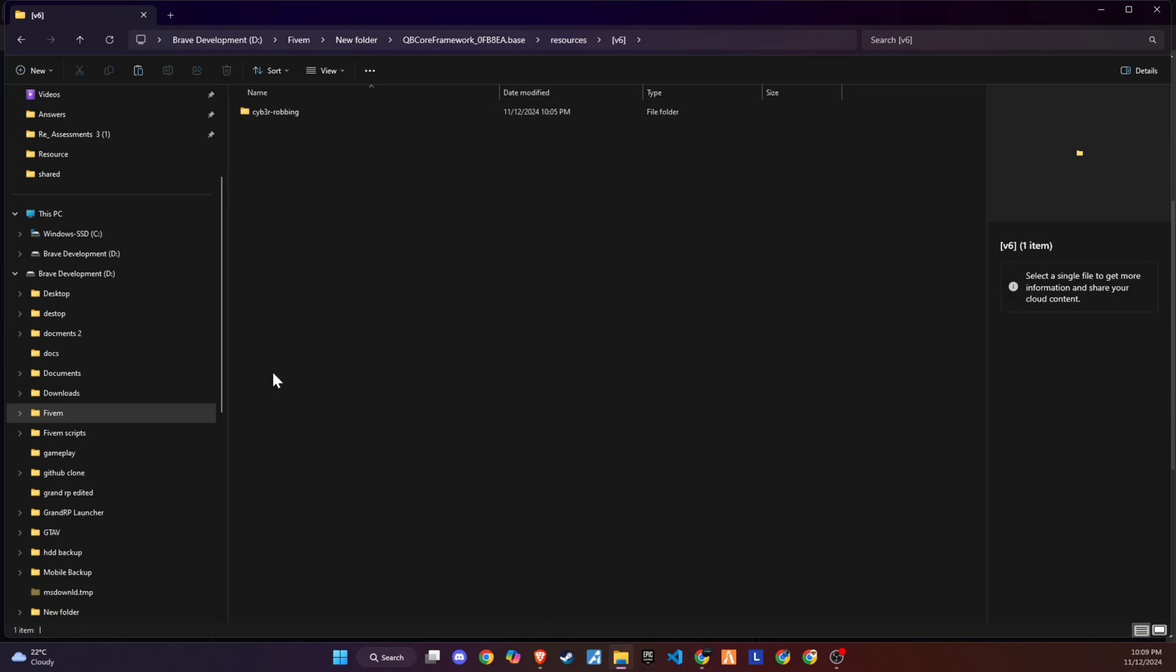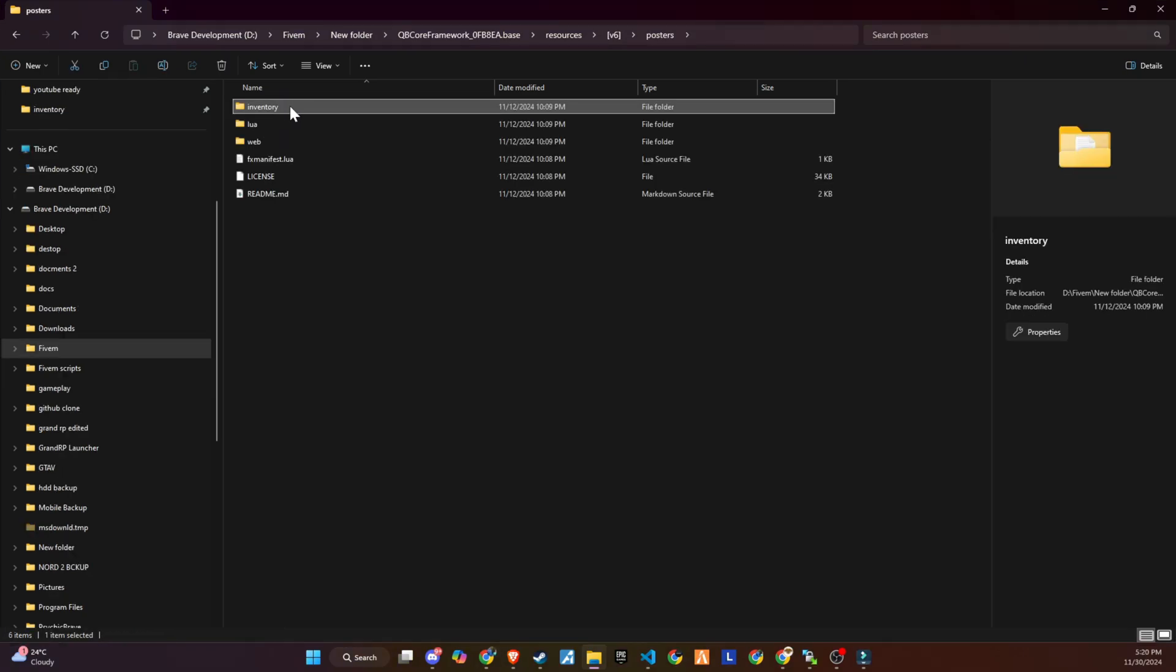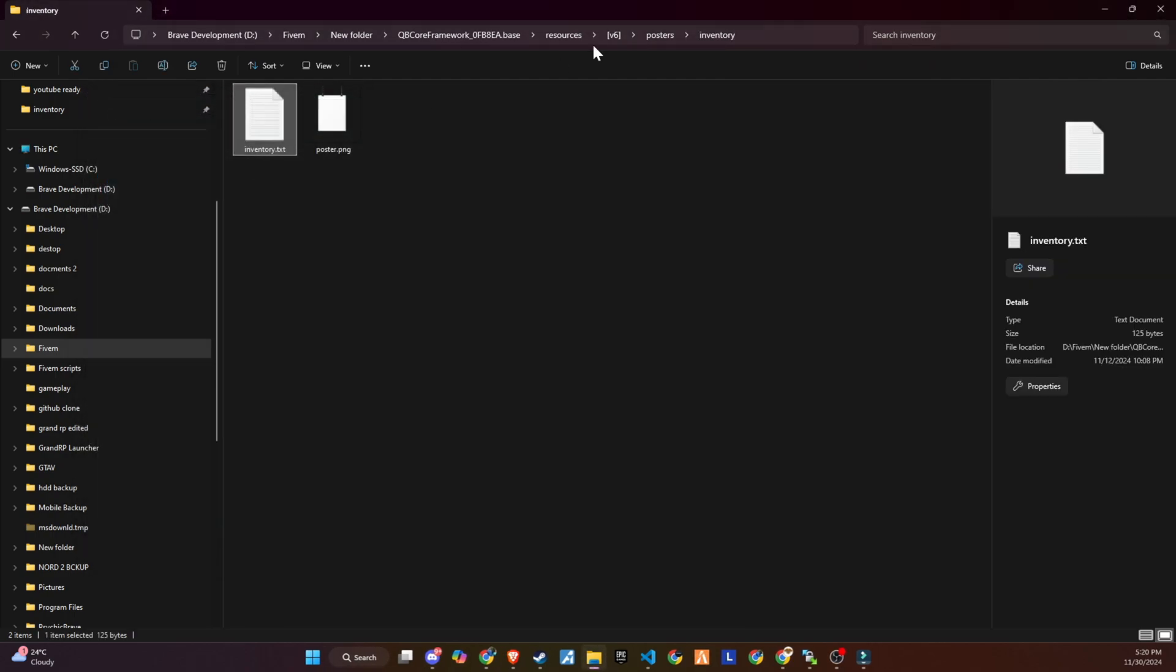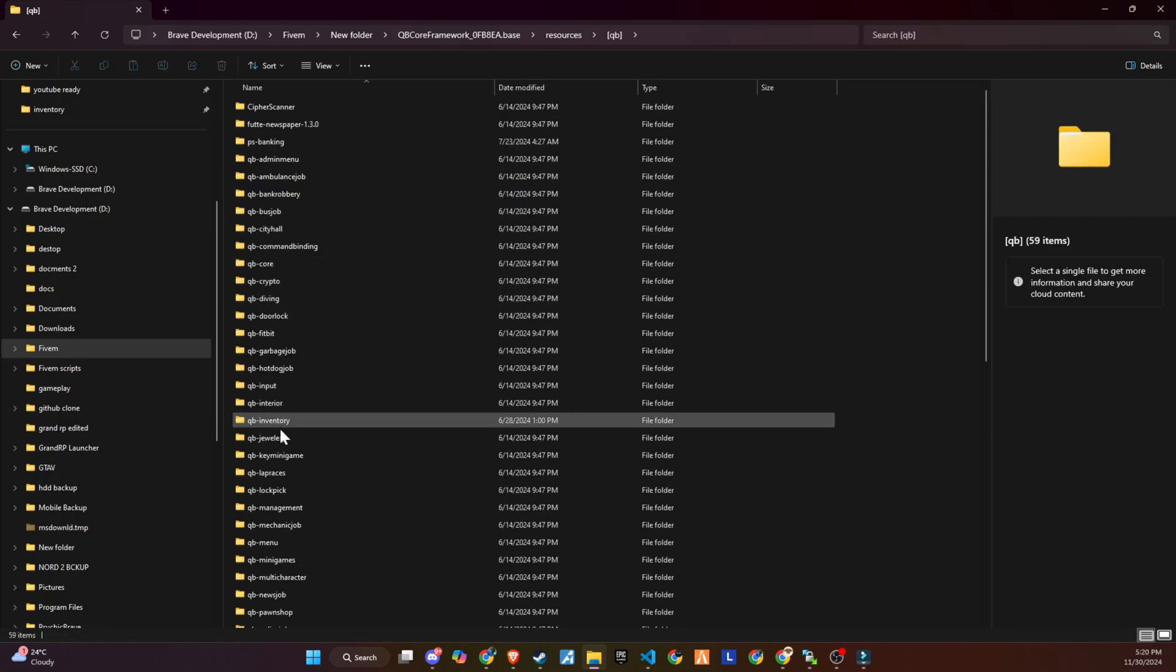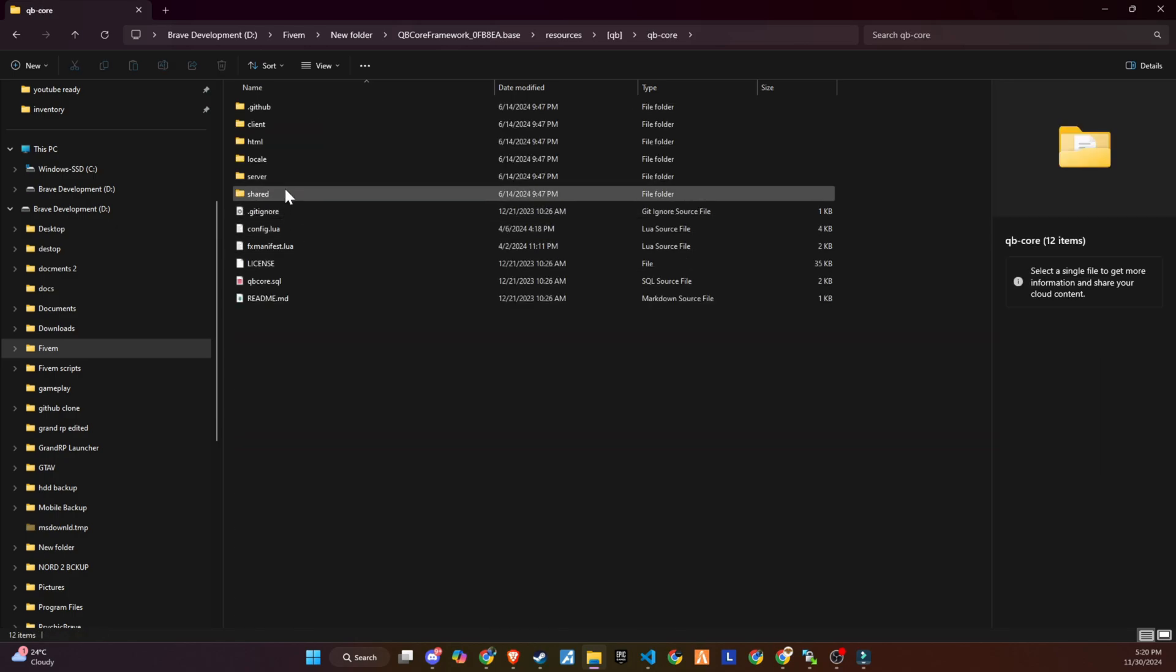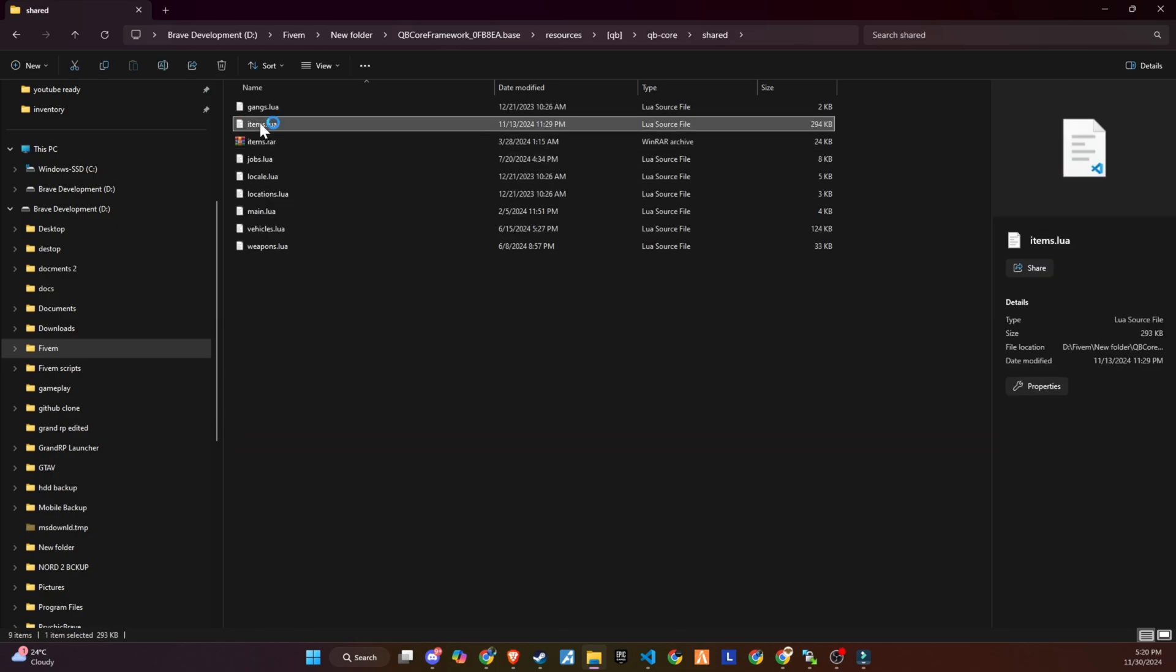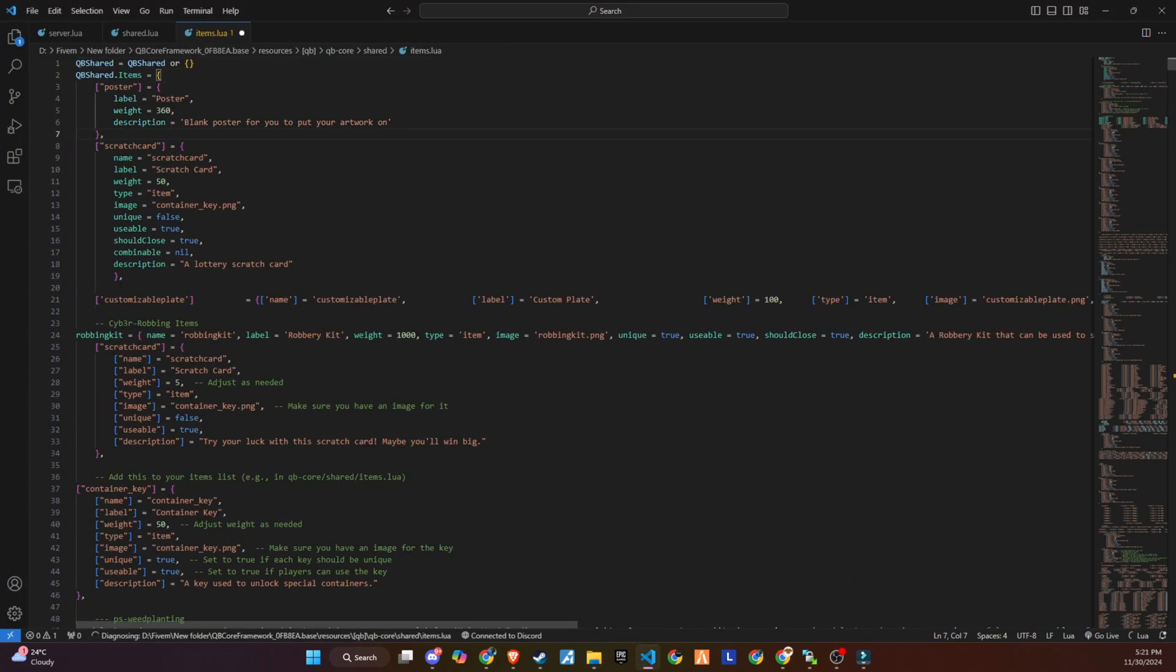In the inventory folder, you'll find the code snippets for creating the items and assigning the item images. These snippets will allow you to define the new item, the poster, along with its associated image, which players can then use in-game. Copy these items, then navigate to your QB core slash shared slash items directory. It's recommended to create a subheading that resonates with your organizational preferences and paste the items list under this section.